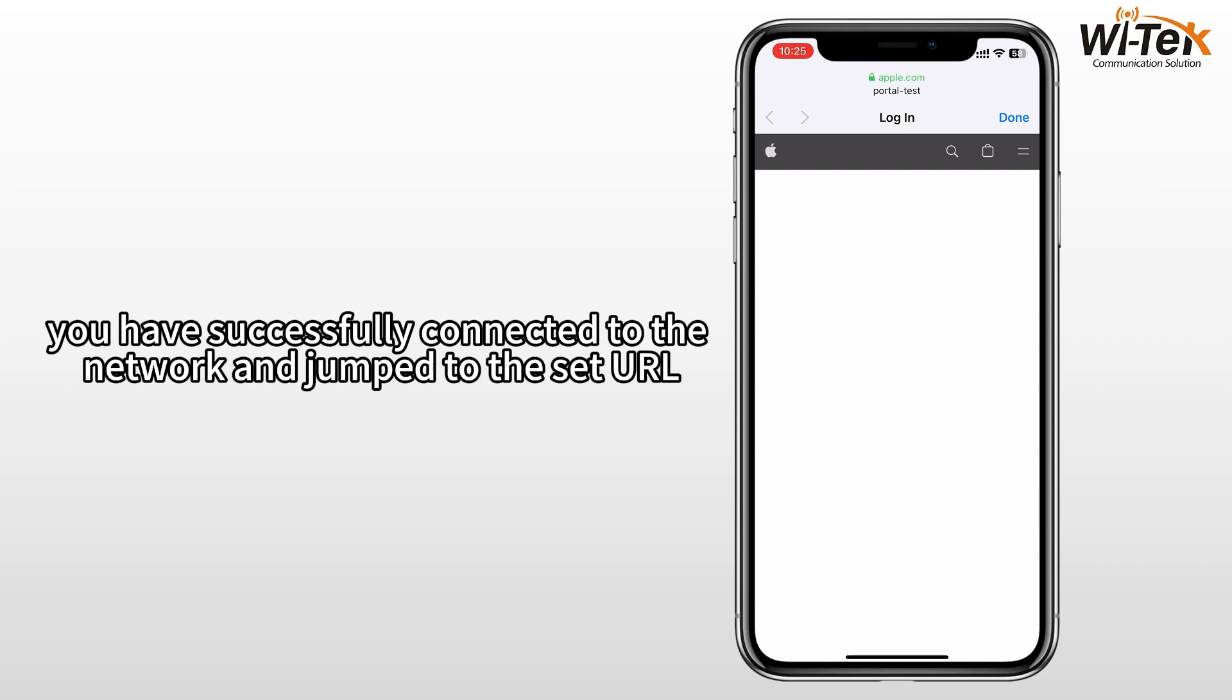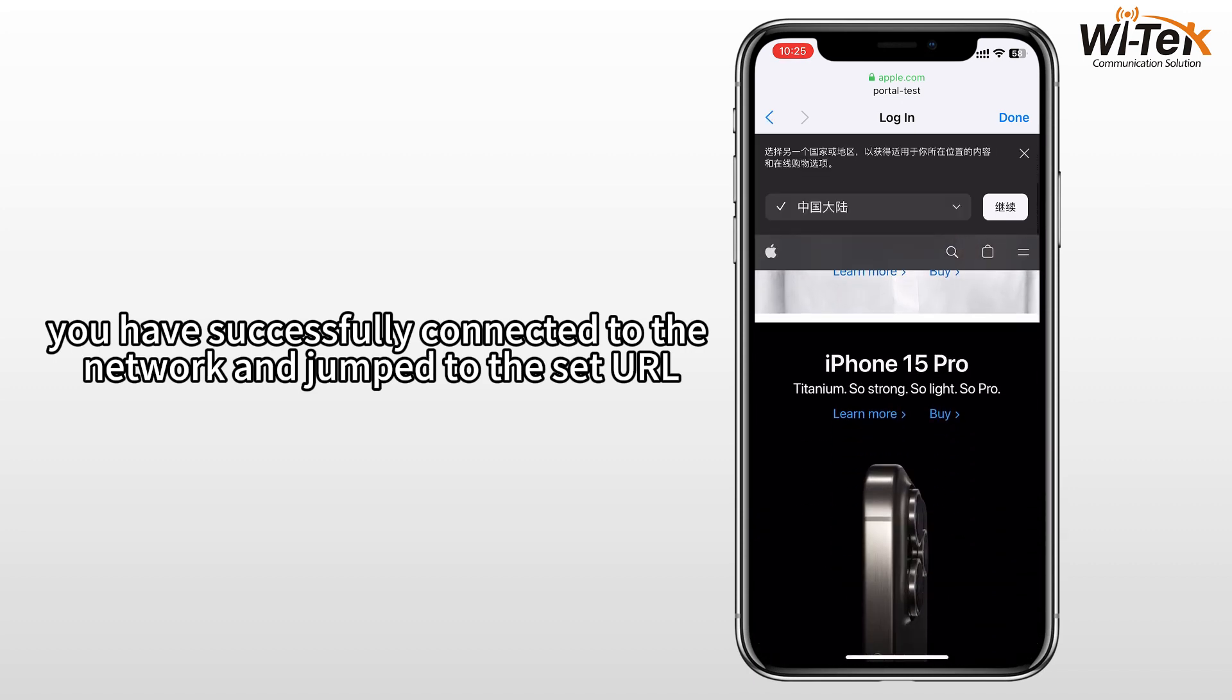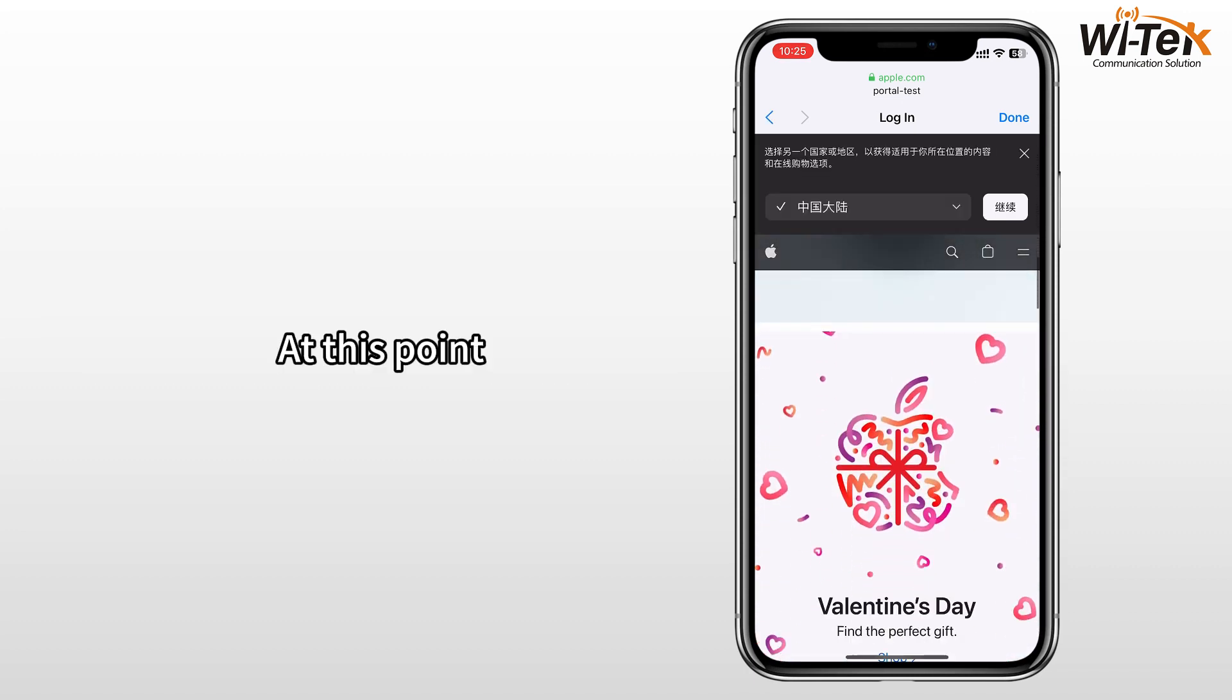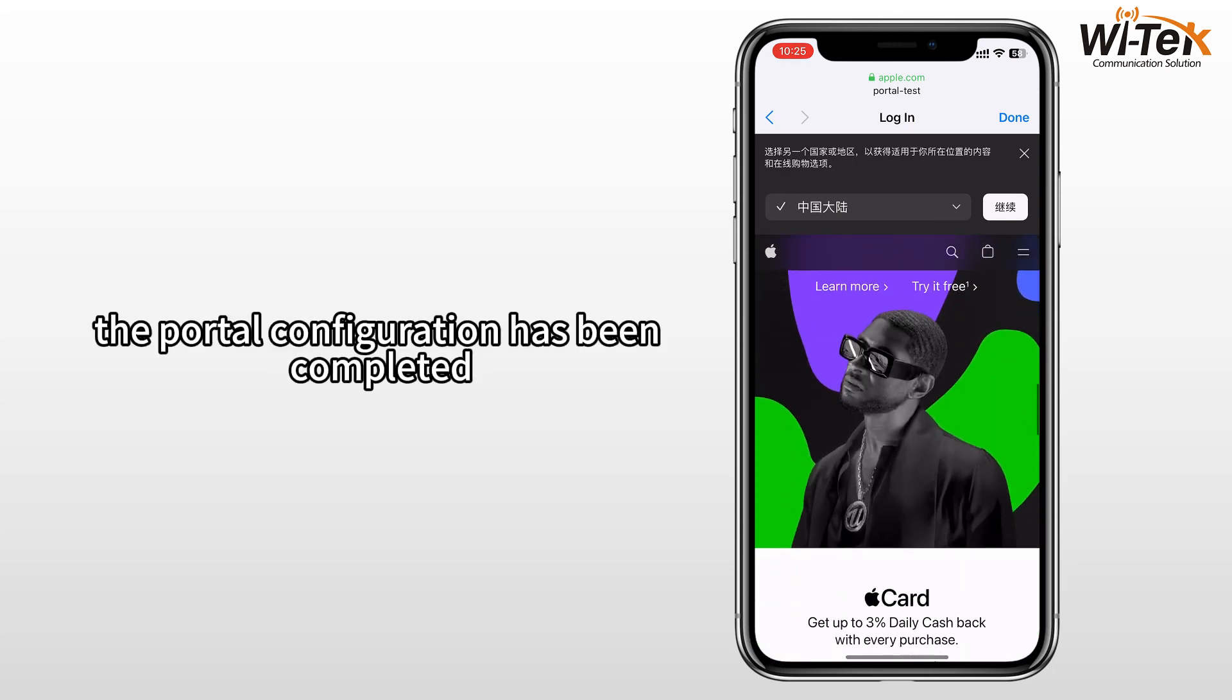You have successfully connected to the network and jumped to the set URL. At this point, the portal configuration has been completed.